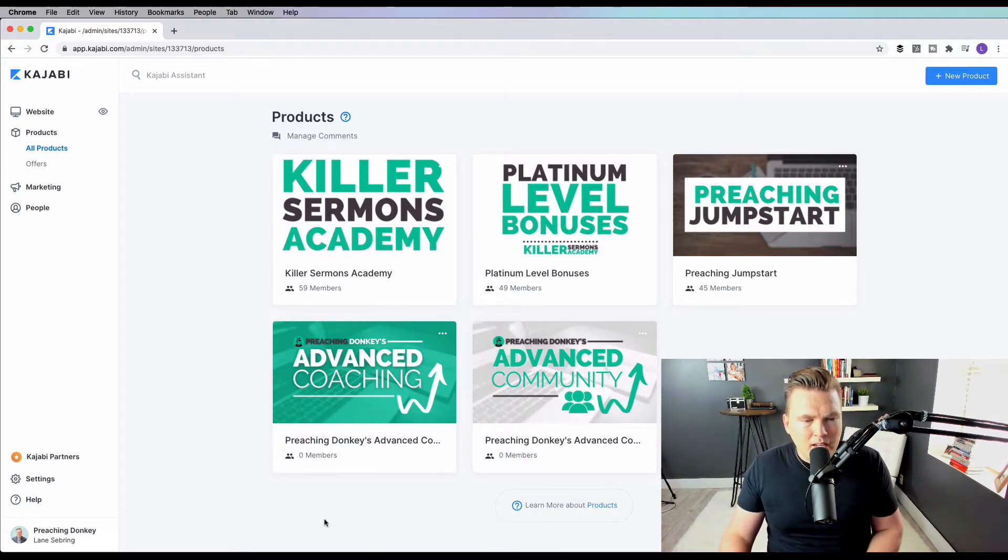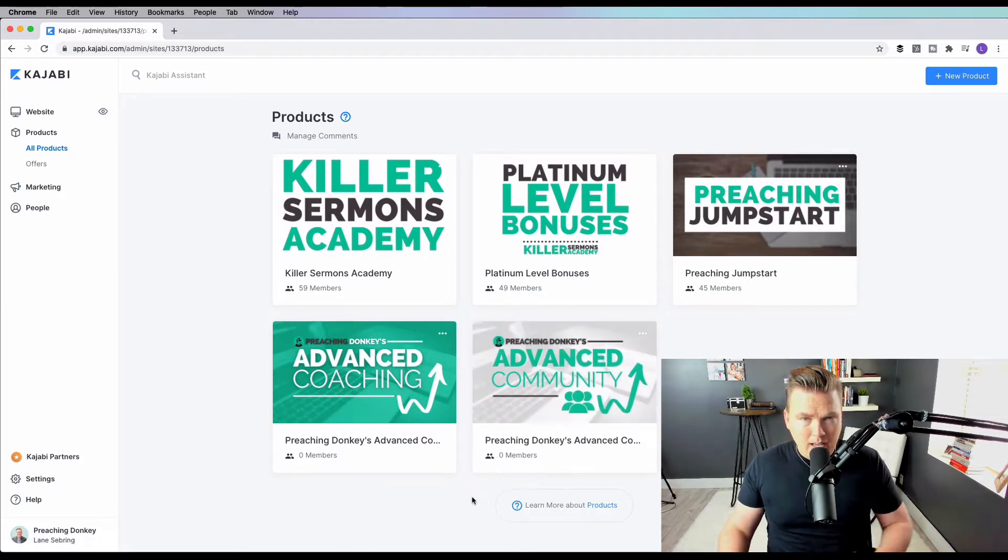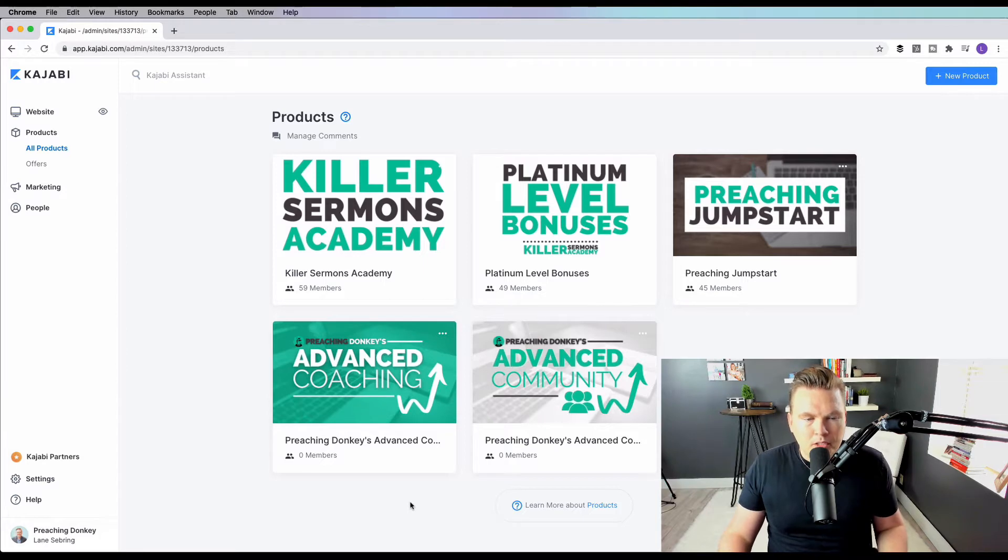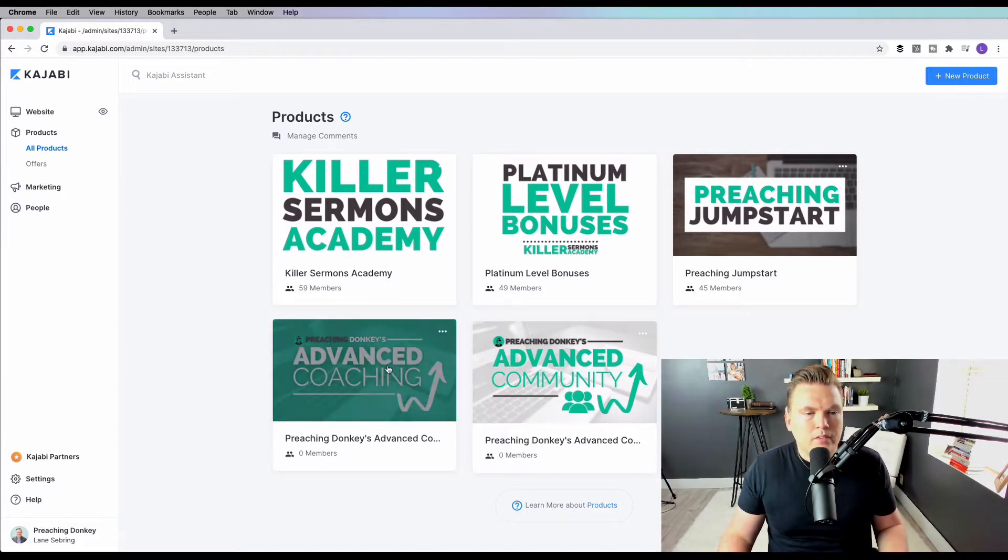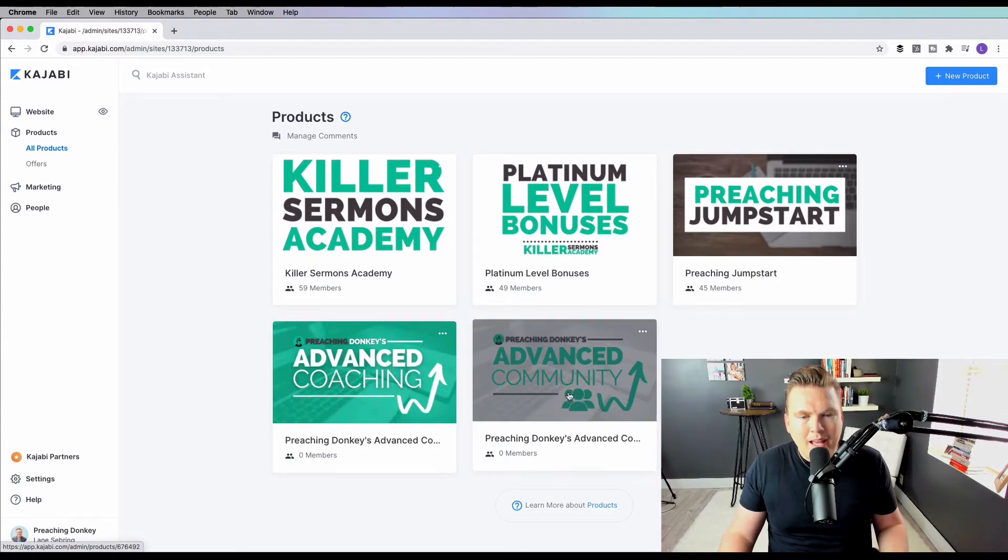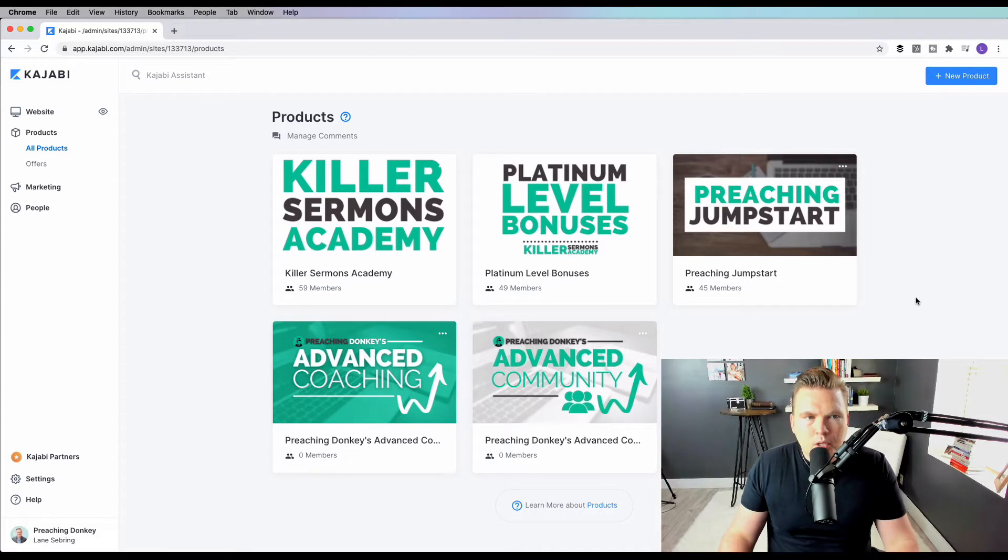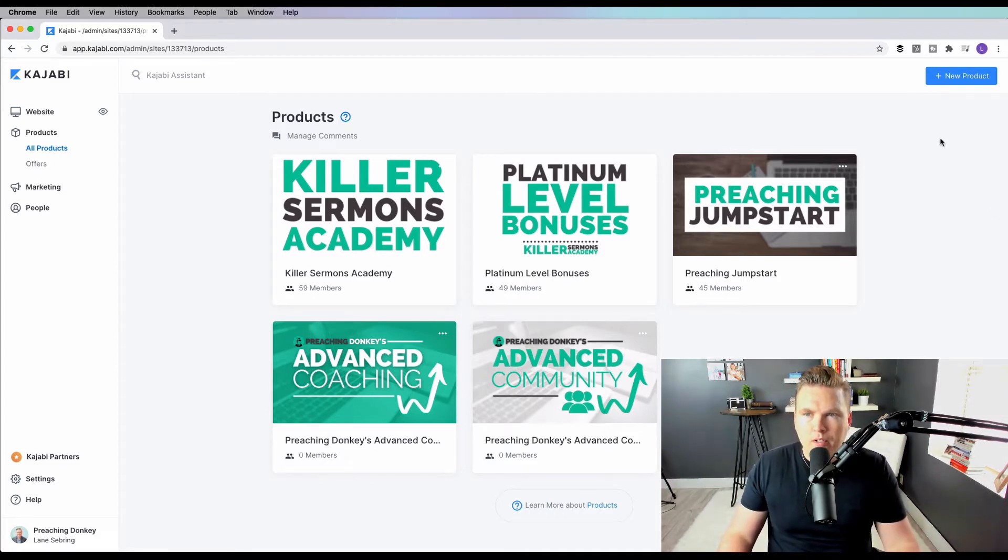Down here, I've got what is going to be a membership site that I'm about to launch very soon called Preaching Donkeys Advanced Coaching Community, and it will have a coaching aspect, like teaching and training, and it will have a community aspect. So with that, I want to show you your first steps to make a product within Kajabi.